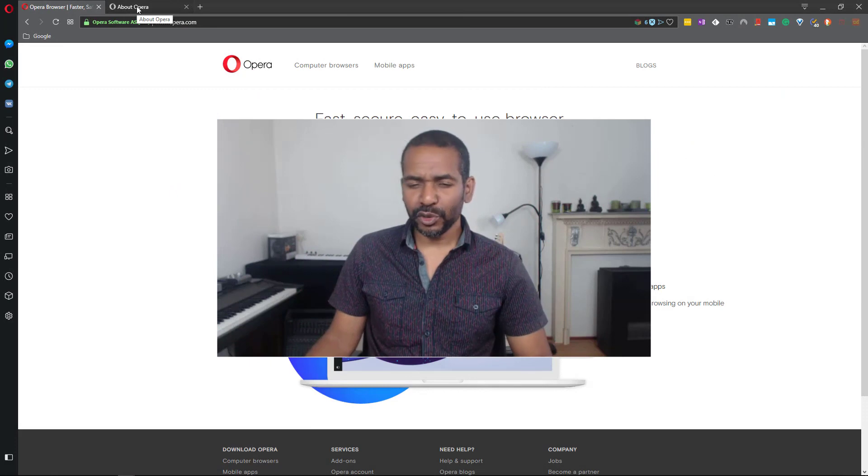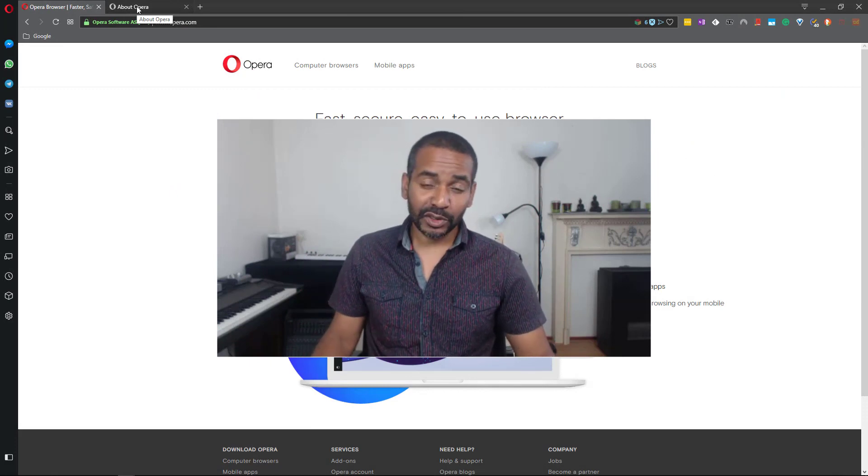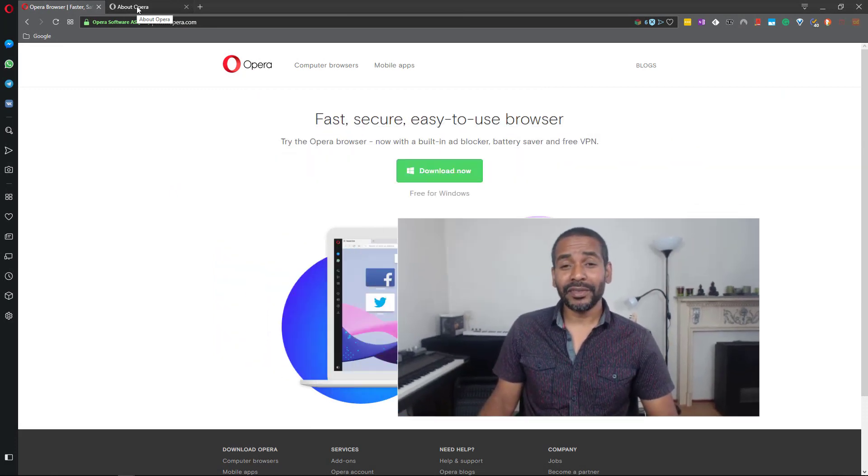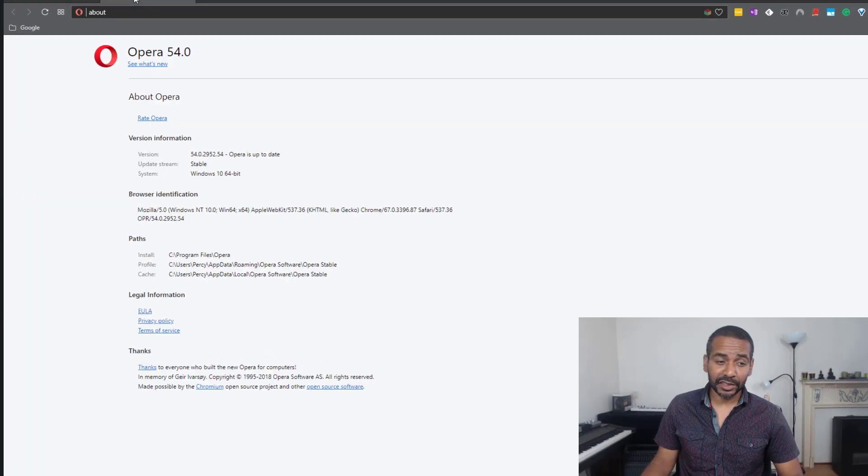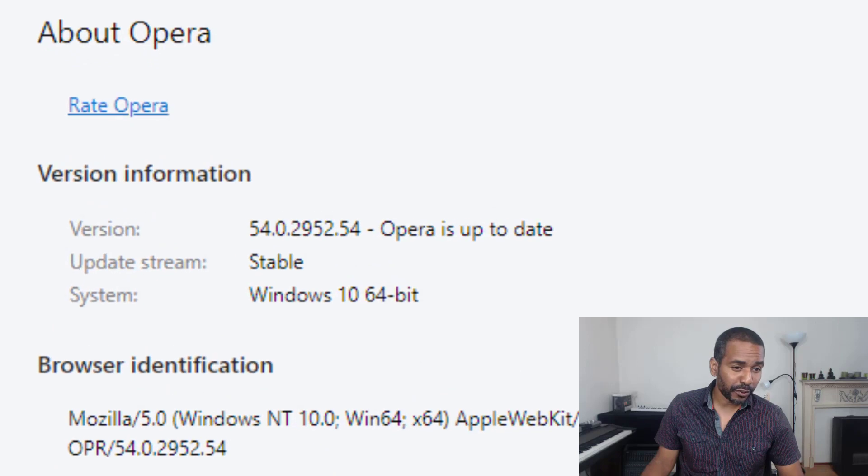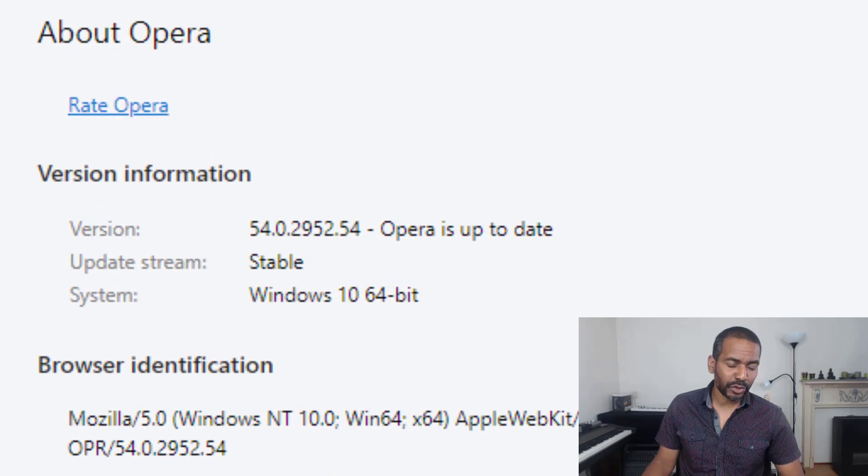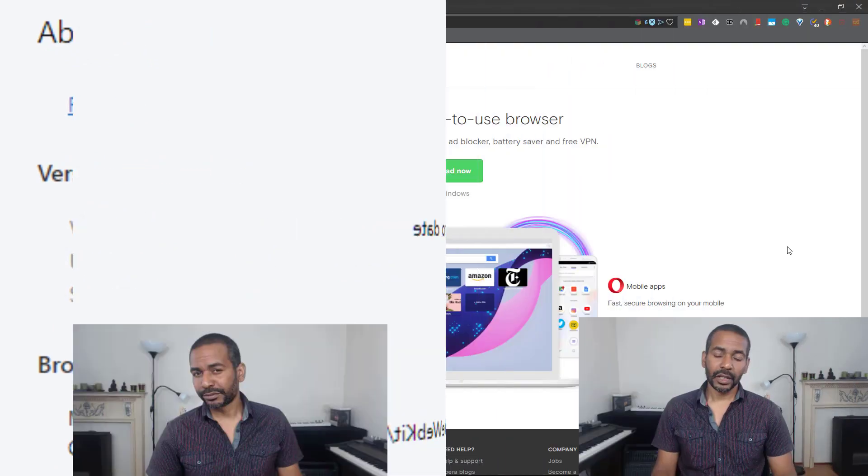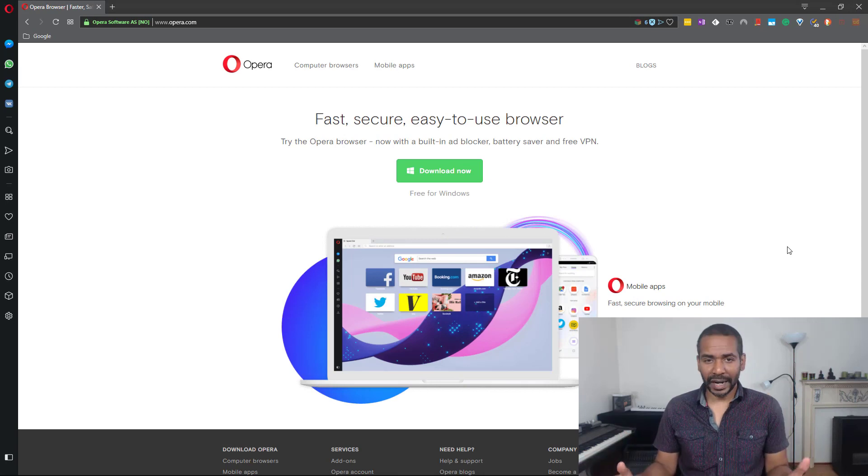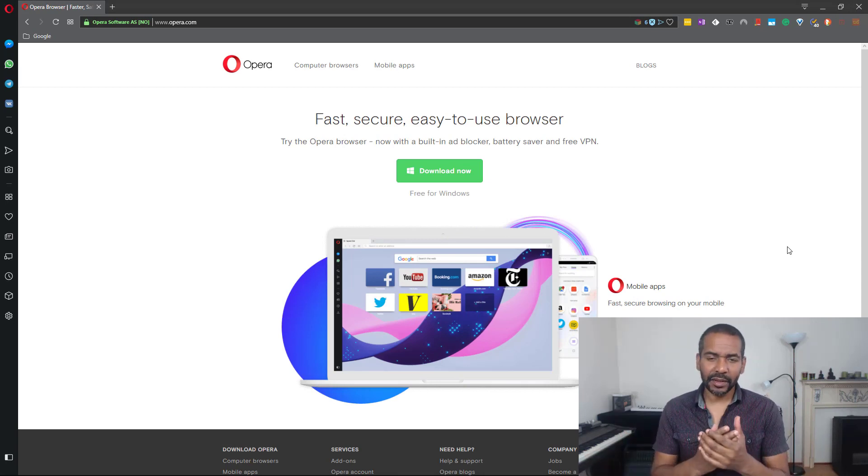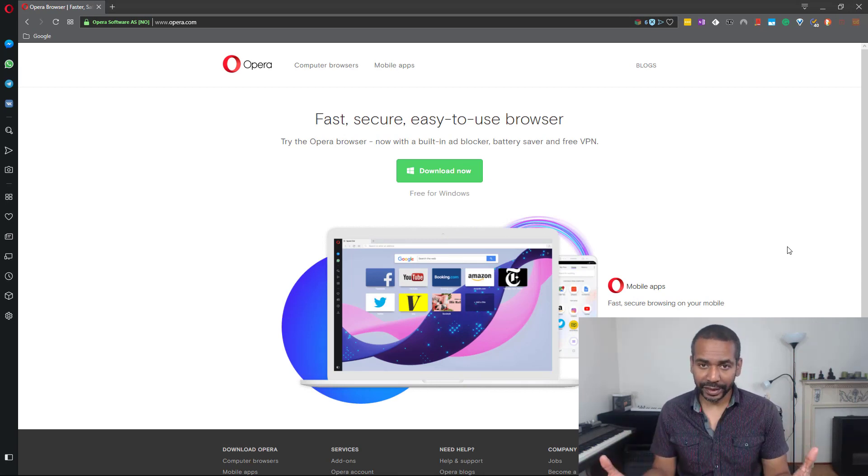Hey everyone, Percy Jules here. Today we're going to take a look at the Opera browser, and to be precise it is version 54.0.2952.54. So why would you use this browser? What sets it apart from all the other browsers out there?